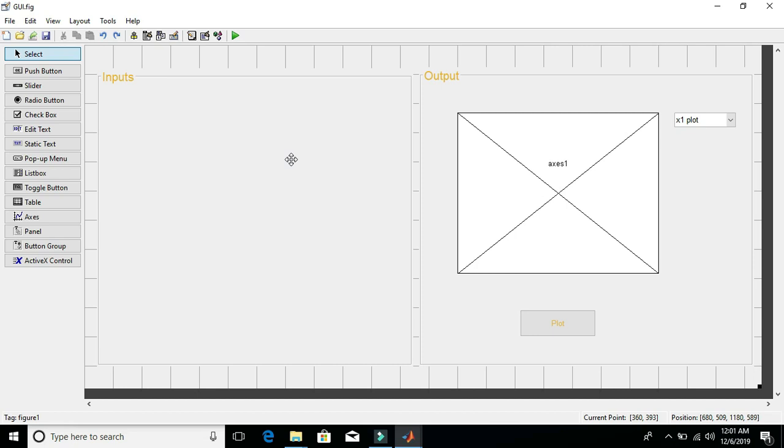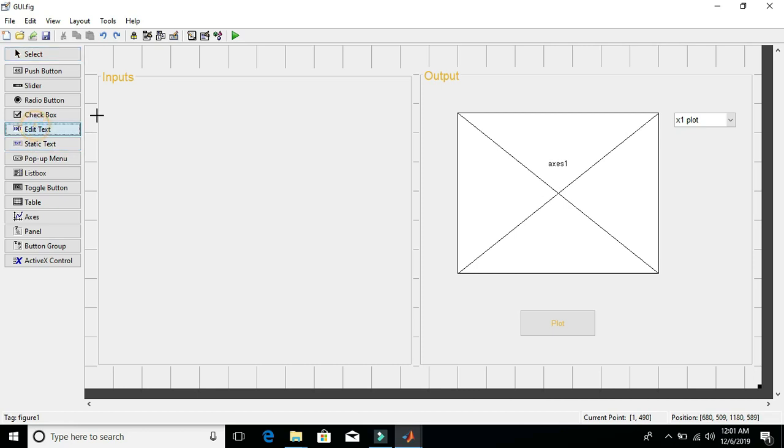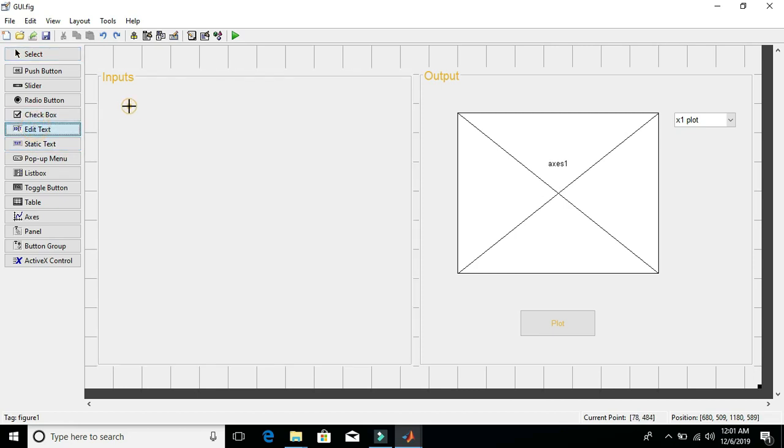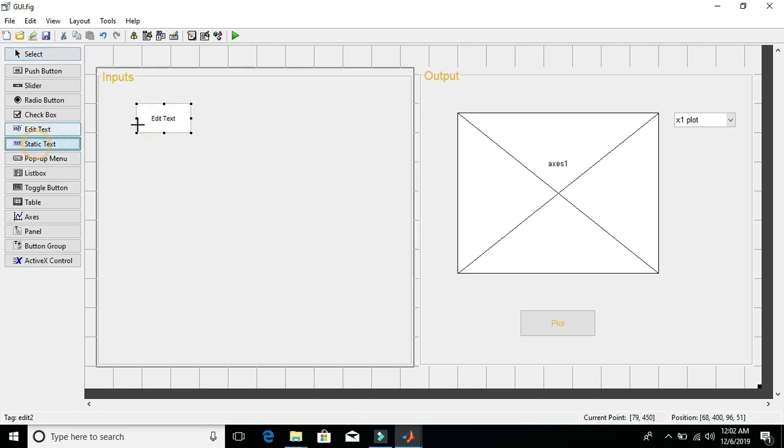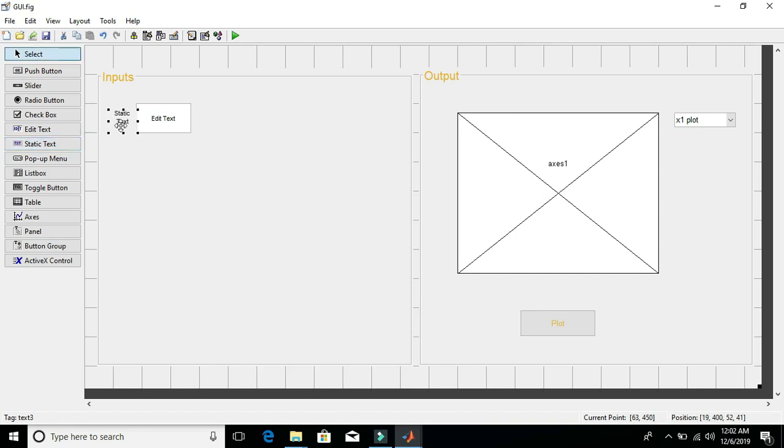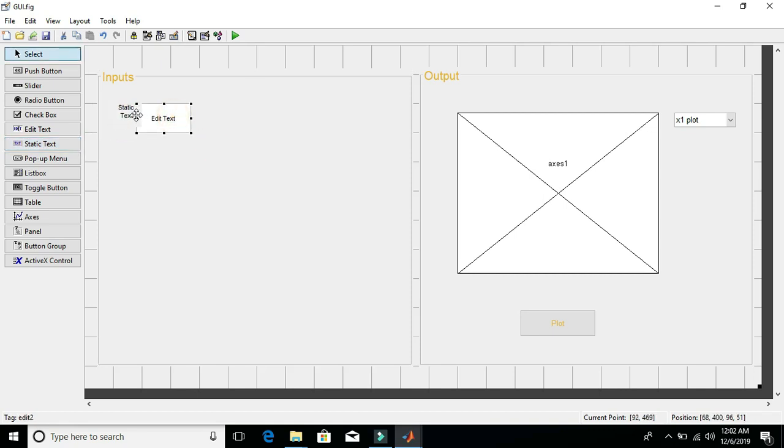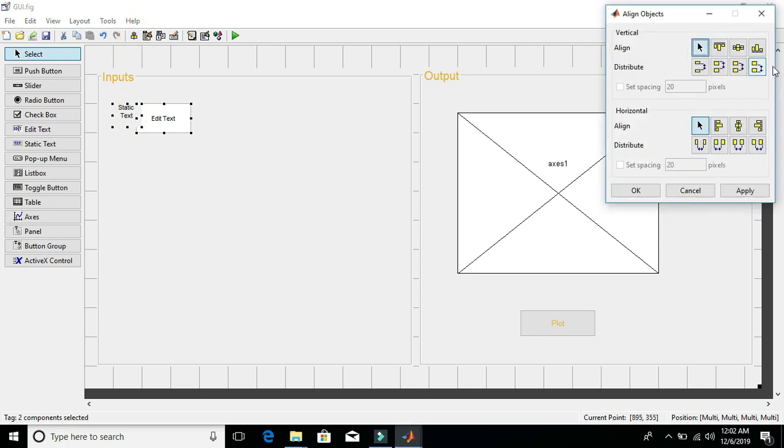Okay, I have already placed an input panel. Now to create input spaces, we will use edit text boxes. And to name those inputs, I will use static text. The reason is that static text cannot be changed by users input, and edit text can be changed by users input. Let's place an edit text box, and for naming purposes, place a static text. We can just align this.